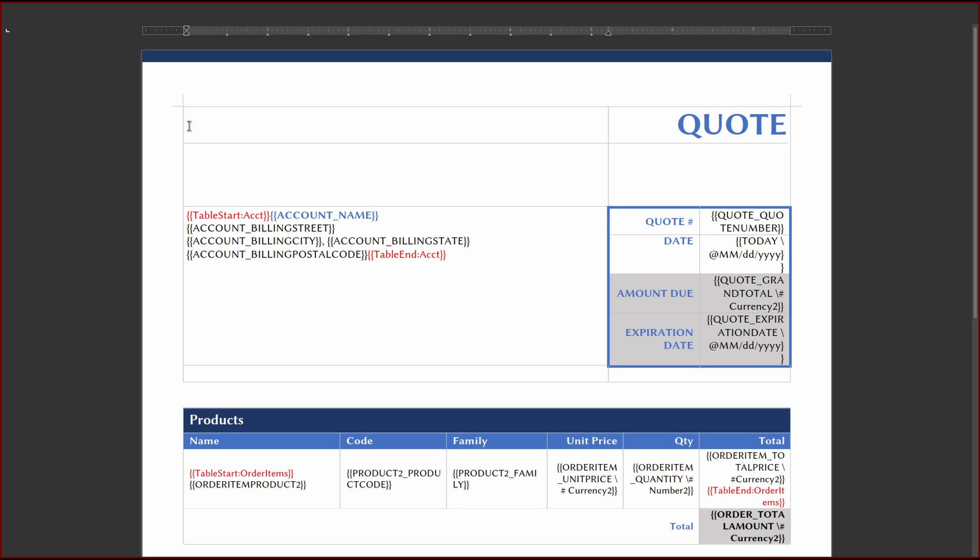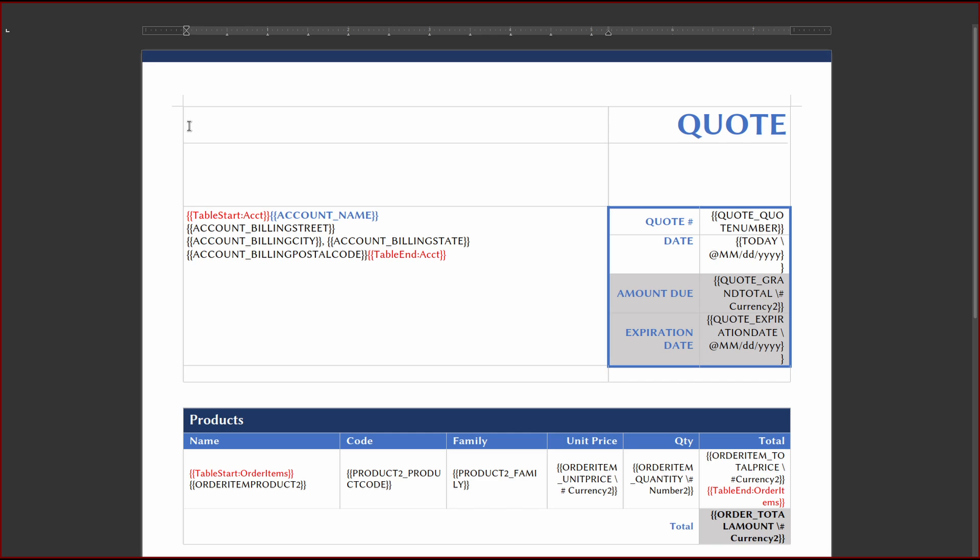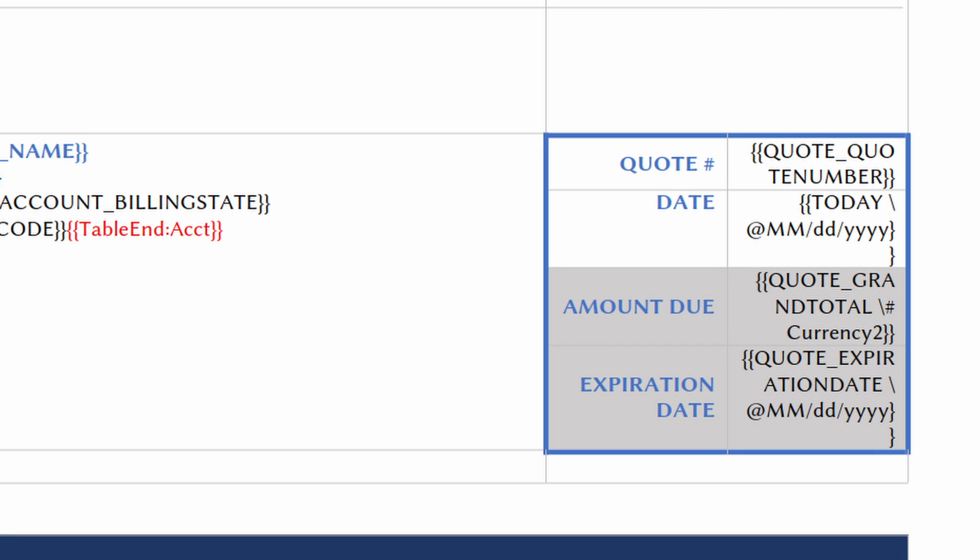We can reference our View Data spreadsheet to find and insert the appropriate field names. Unfortunately, for dates and numbers, the raw data is not in a presentable format. We can format dates using the backslash at inside the merge field.